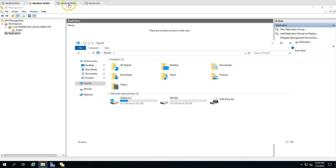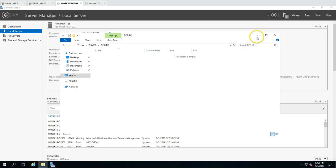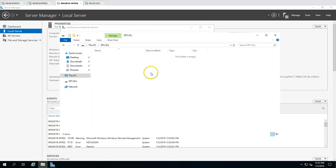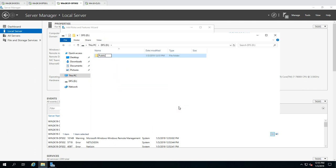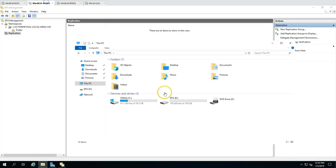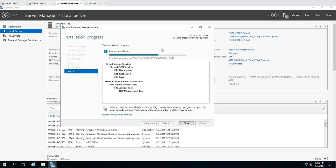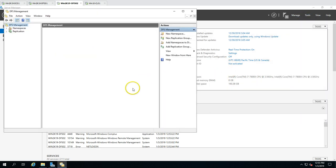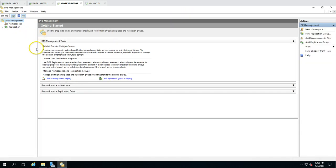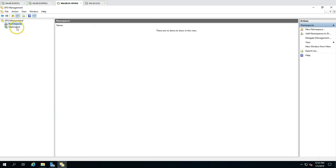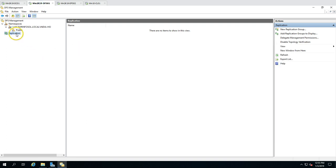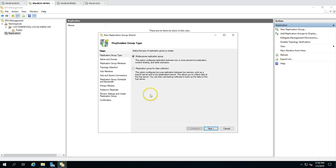While installation runs, I'm creating a blank 'public' folder on the D drive of DFS02 — the same folder structure as on DFS01. All data from the public target folder on DFS01 will replicate to DFS02 automatically once replication is configured. Installation succeeded. Opening DFS Management on DFS02, I can see the namespace and replication are not yet showing — we'll configure that now from DFS01.